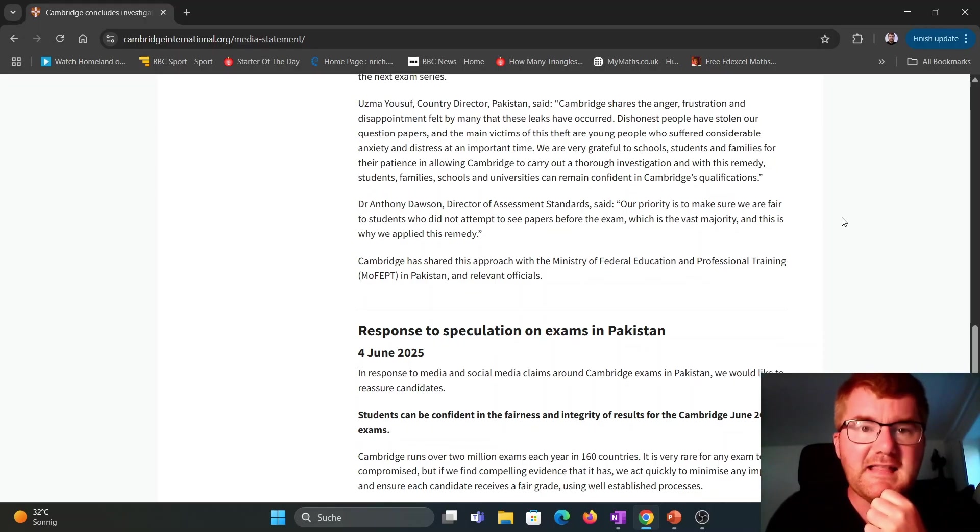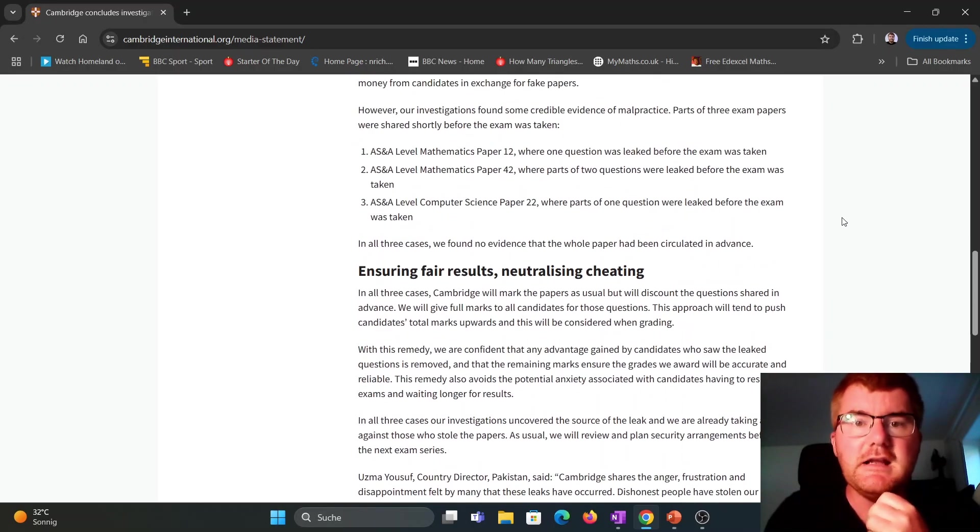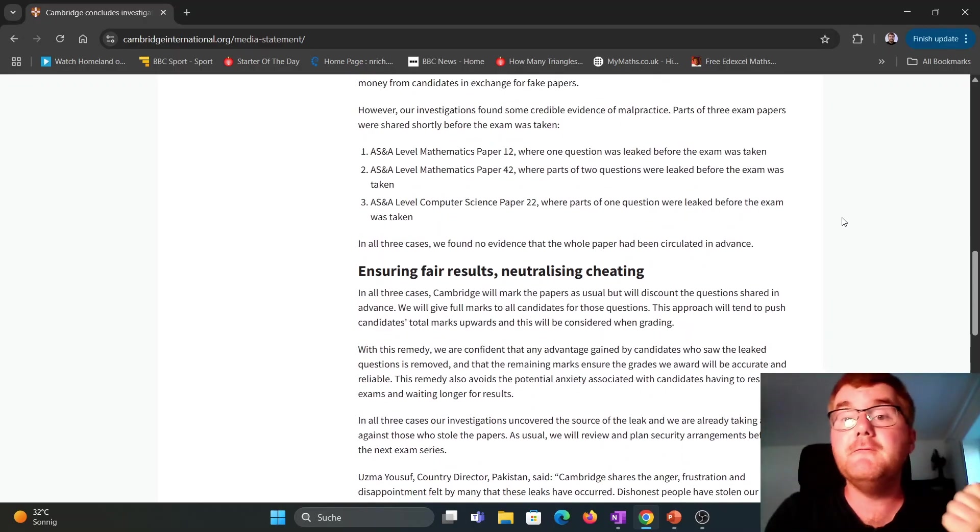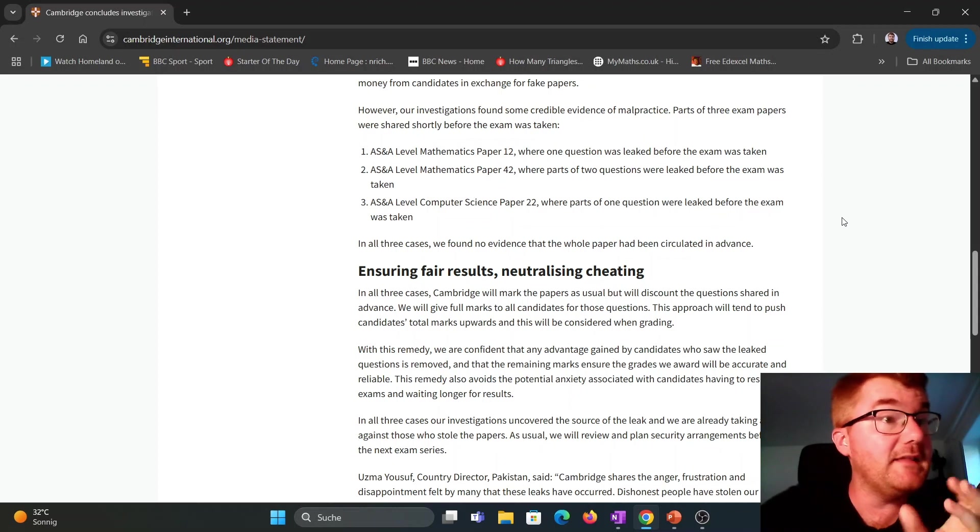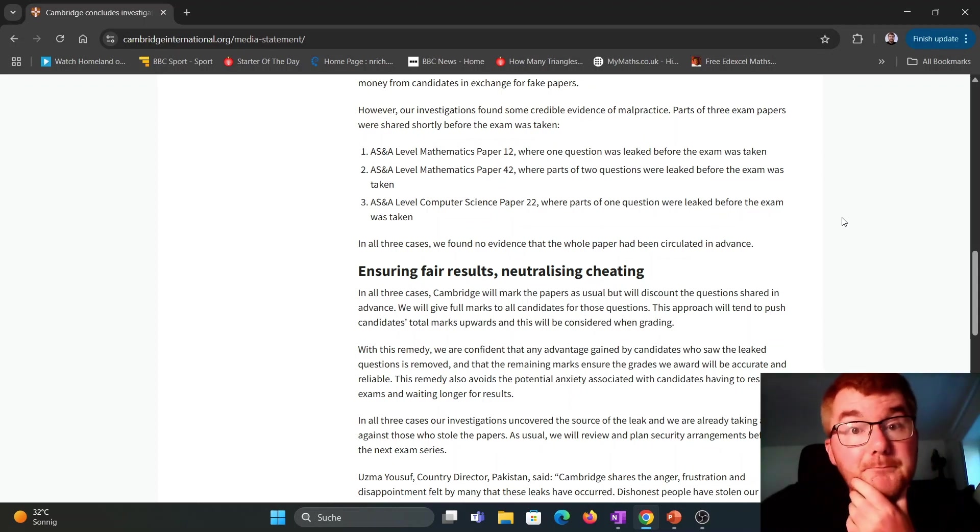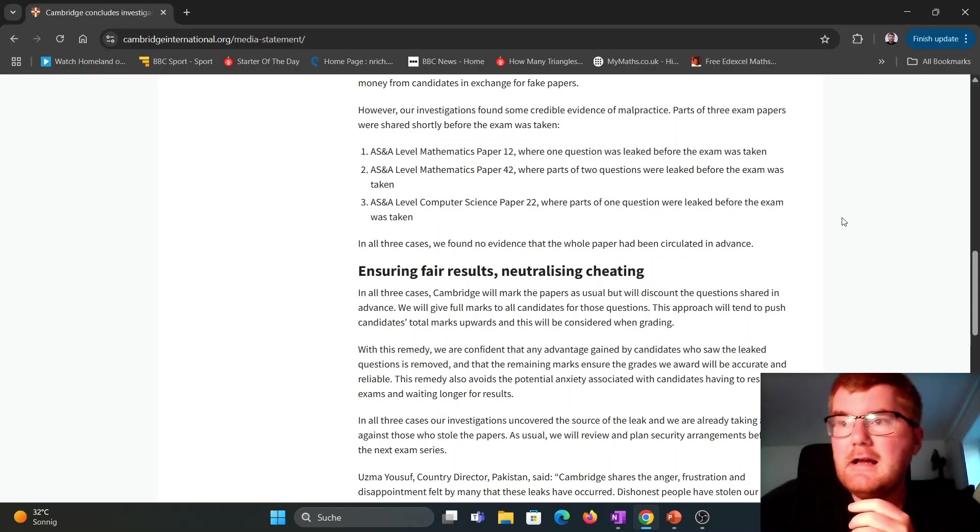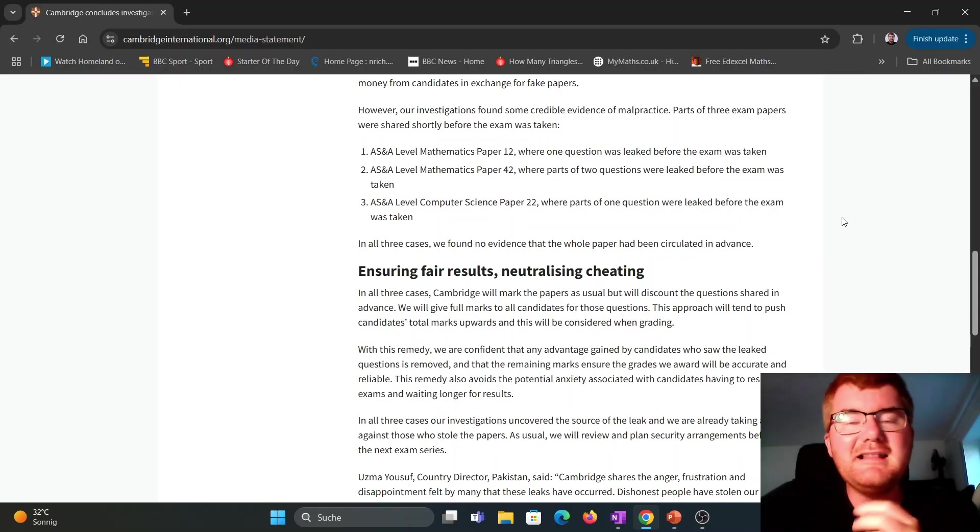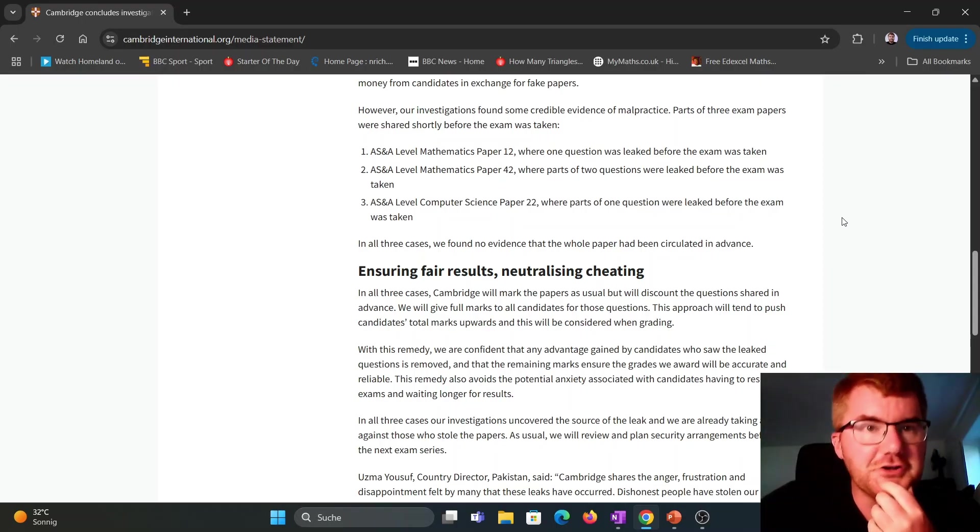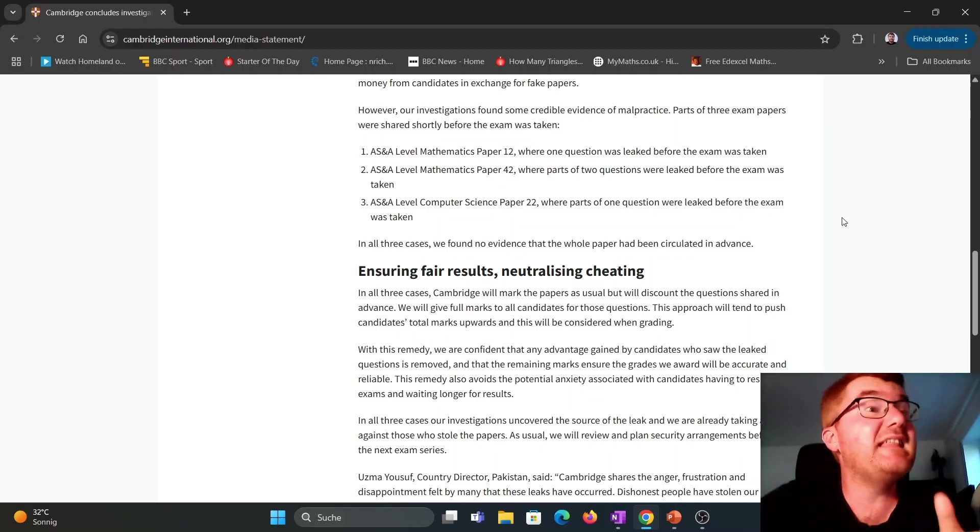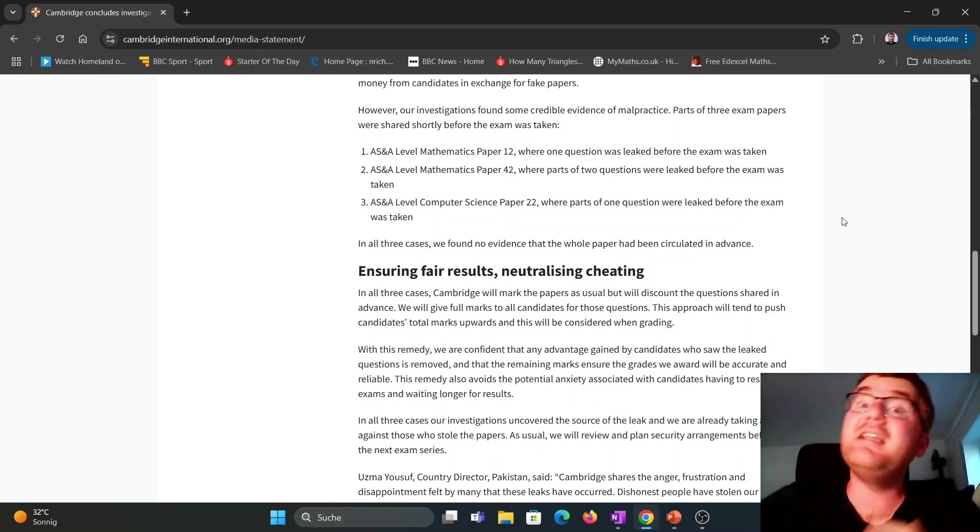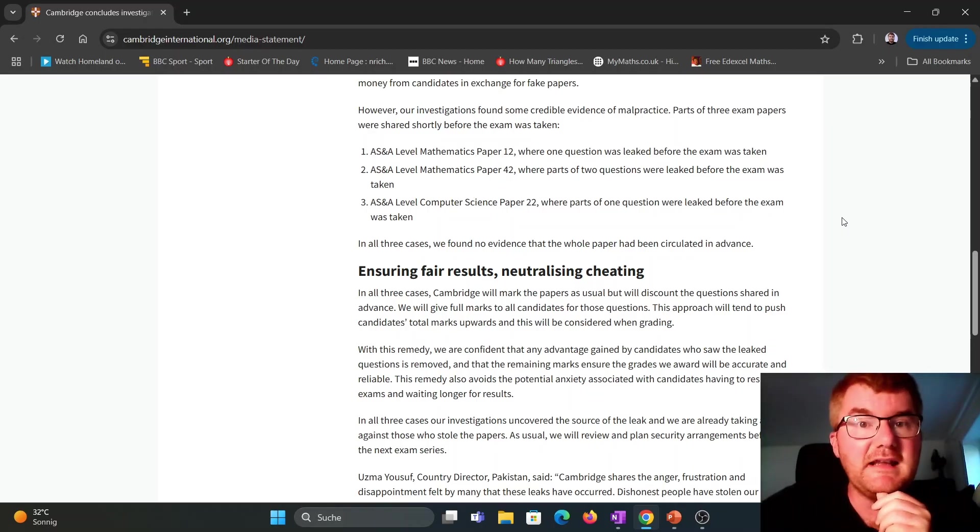So that's the news here that essentially paper one, two and four, two, parts of it were leaked. At least that's what they can prove. Personally, I don't find that particularly helpful. I don't know that leaves open other questions about other questions on the paper. But this is the evidence that they have found. And they have acted on it in the best way that they can.